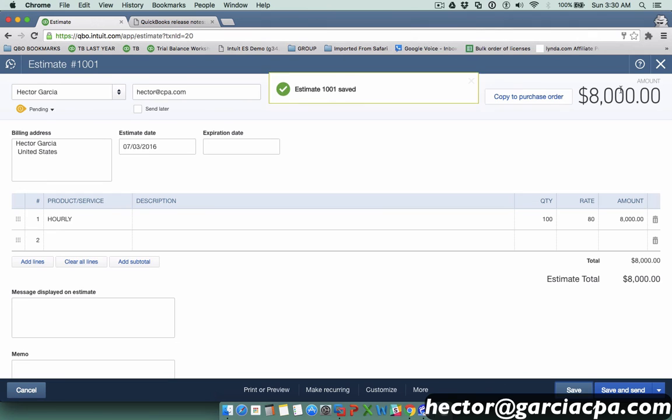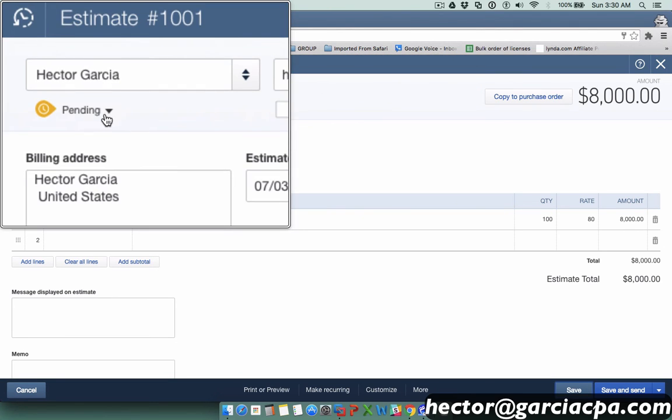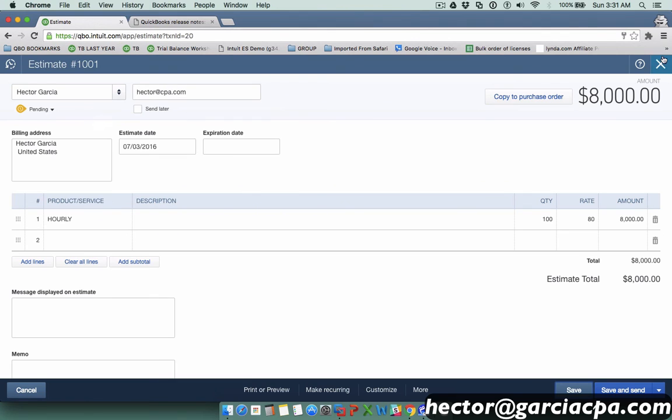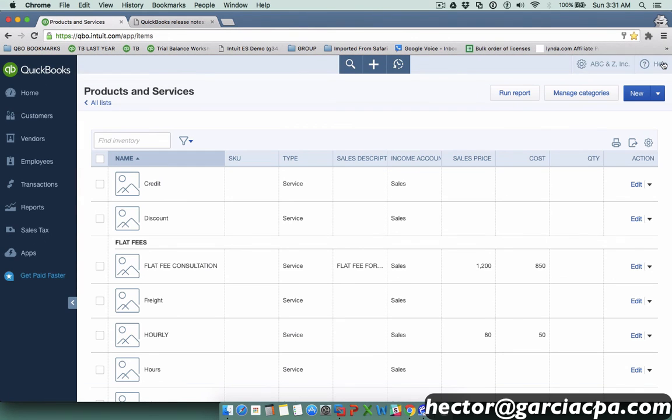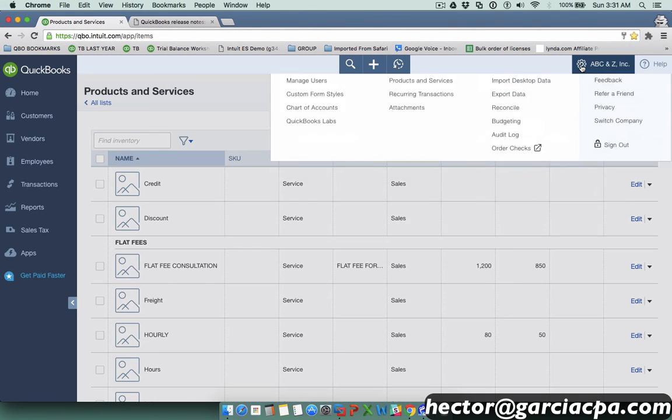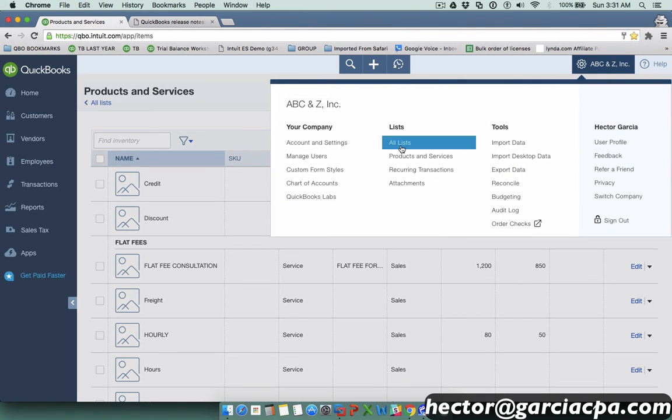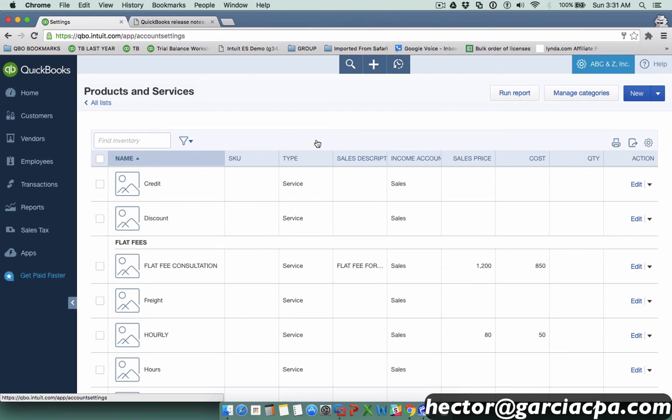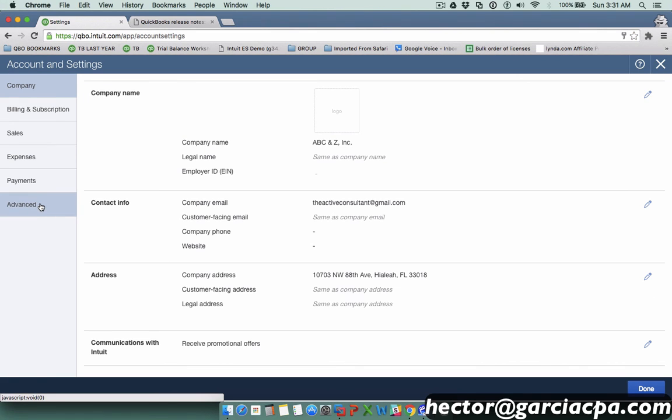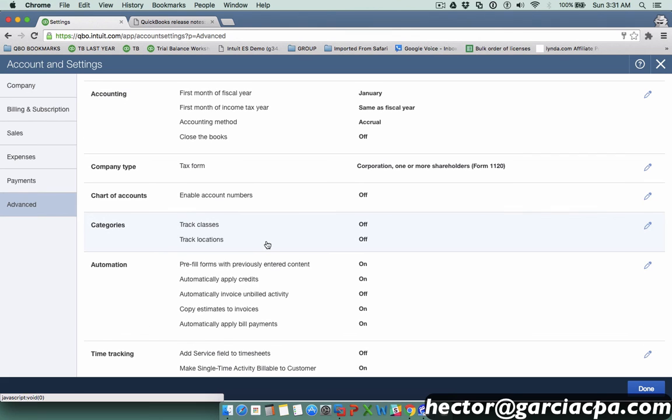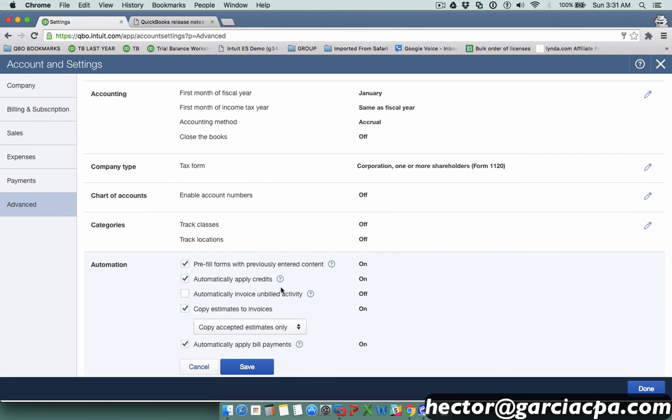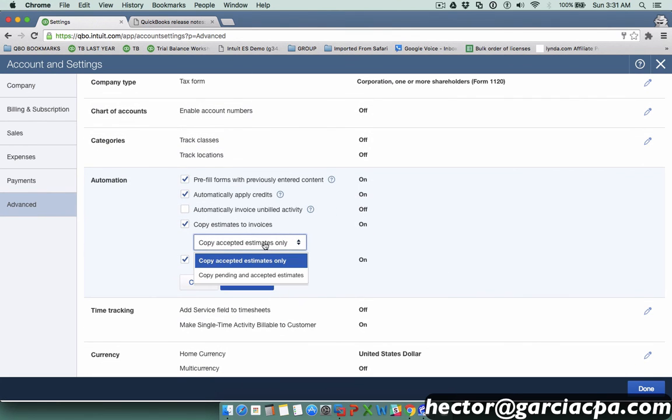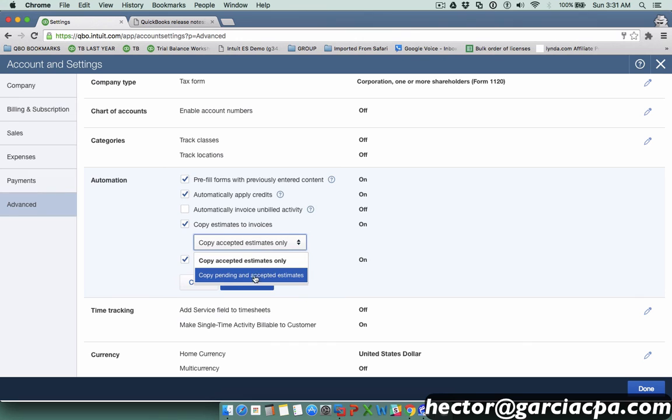We click on the gear menu and go into account and settings, and then under Advanced and Automation, notice that I can do copy pending and accepted estimates. It's a nice little option that you have there.